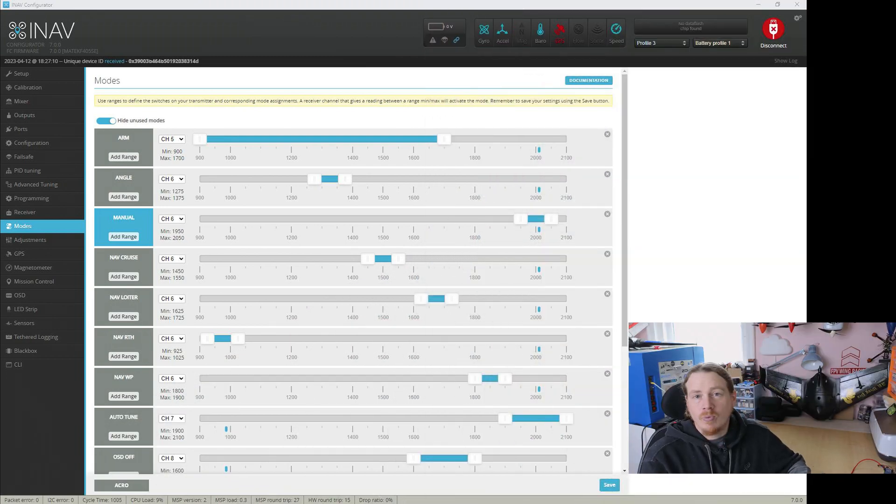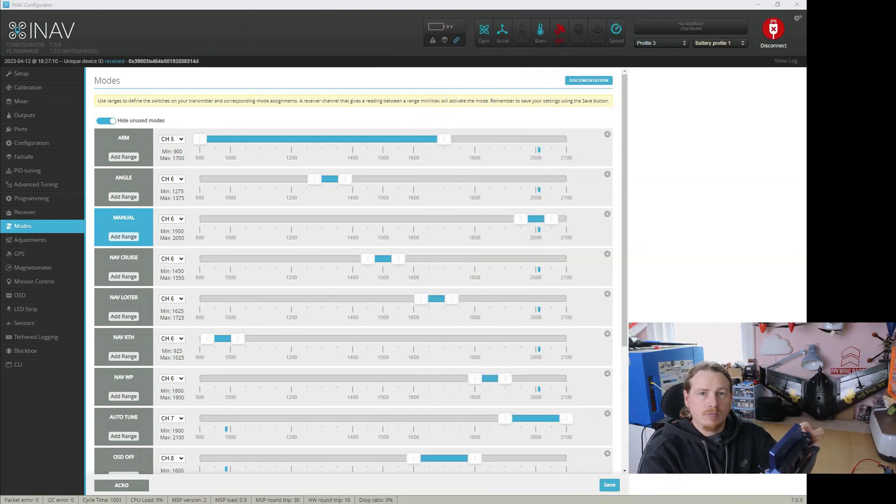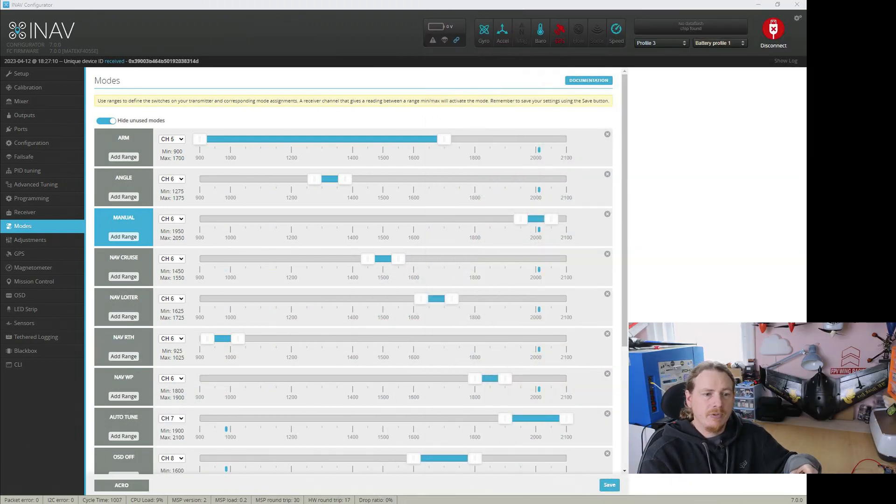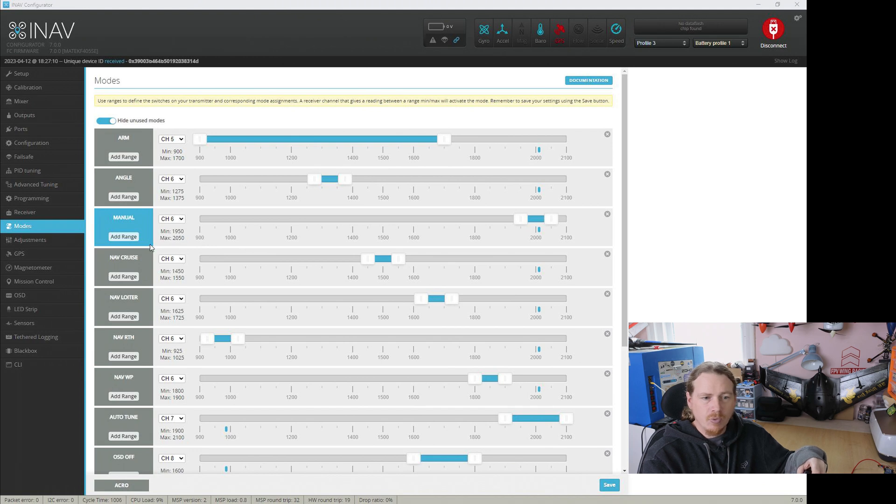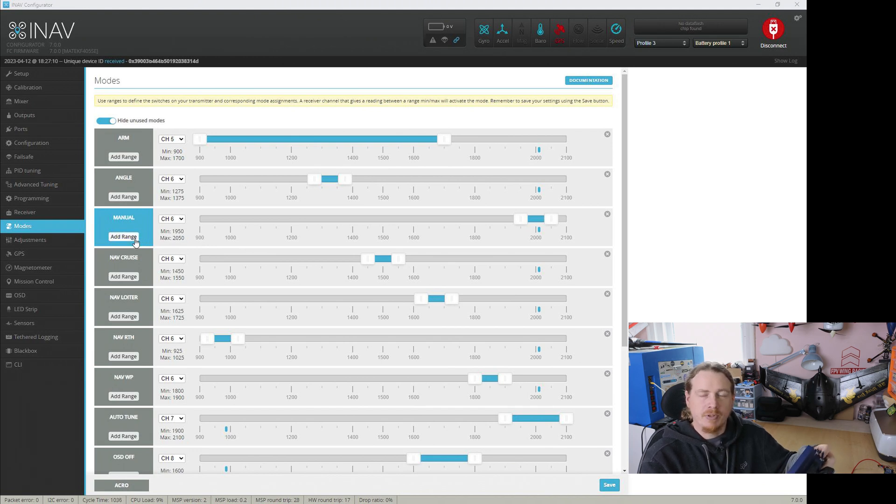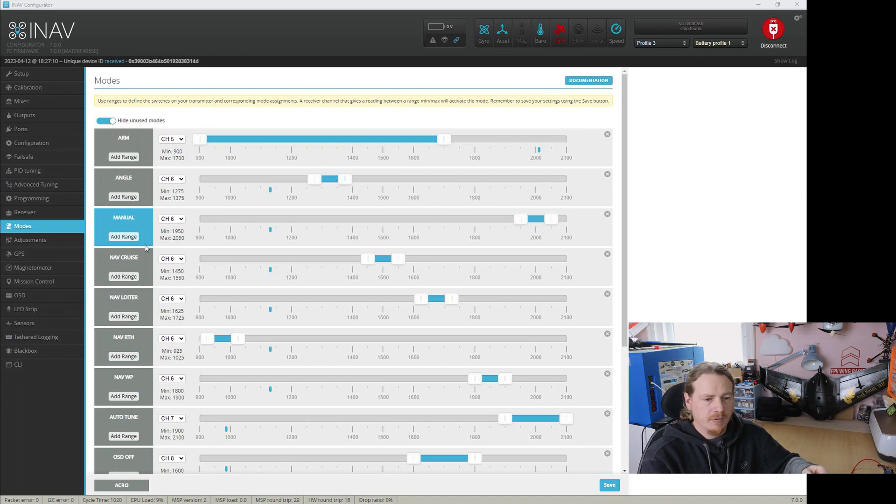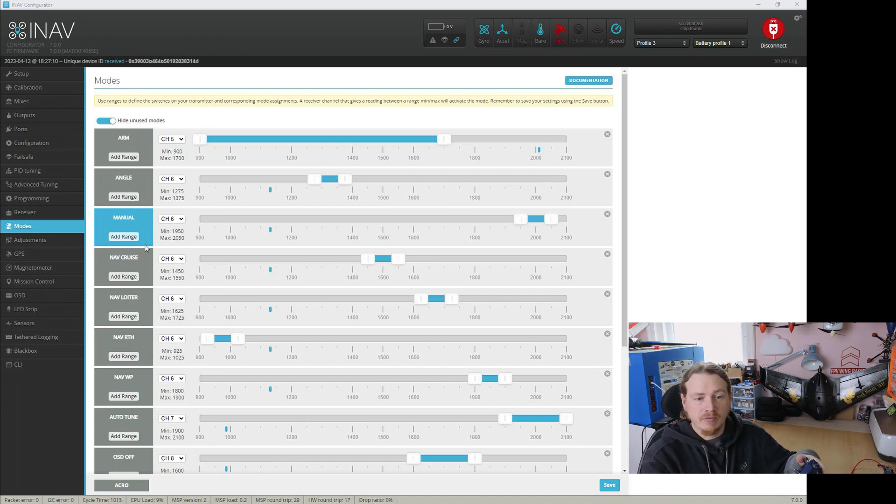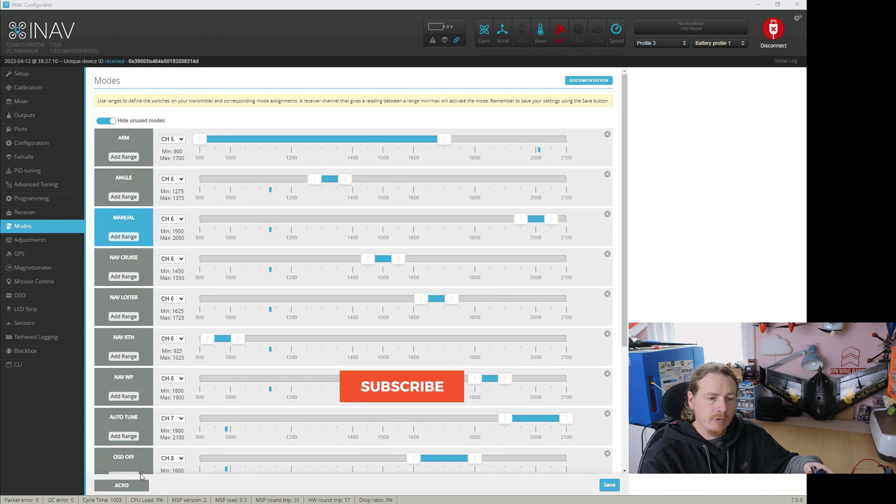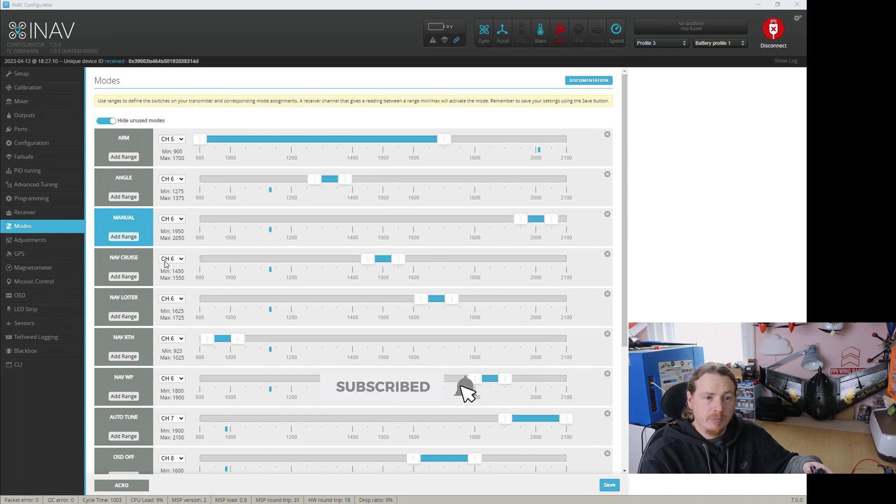So basically what is happening is no matter what flight mode you put it in, manual is always the selected flight mode, even if it's not a mode that should be blocked. So for example, in the switch in the middle position for me right now, I should be in acro. That's not being enabled, but manual is still enabled.